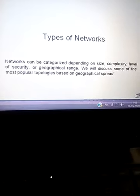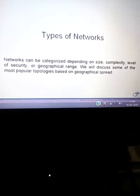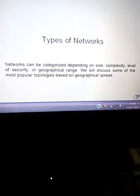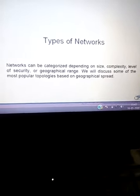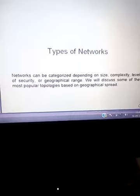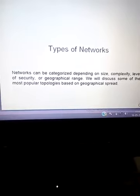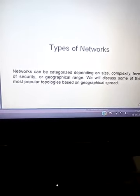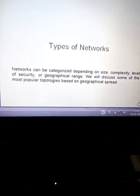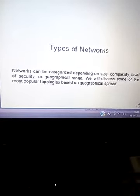Next topic is types of networks. Mainly we have 5 types of networks here: PAN, CAN, MAN, LAN, and WAN.